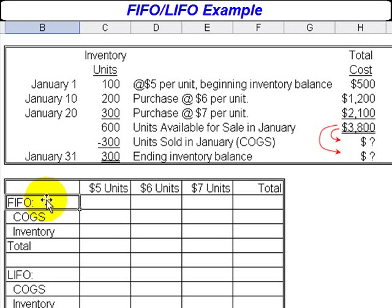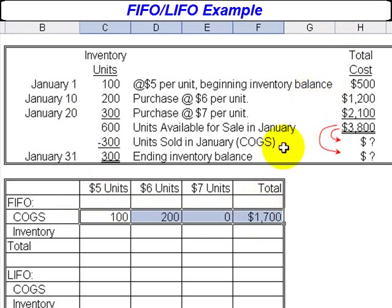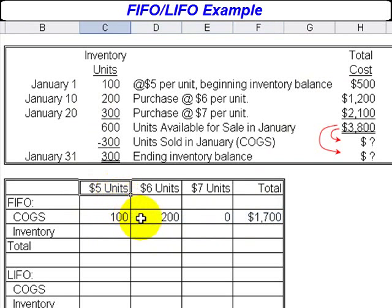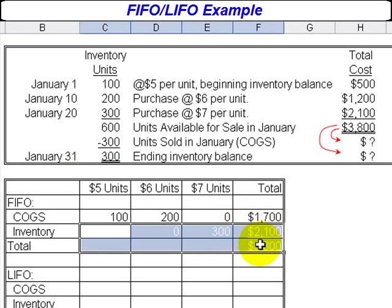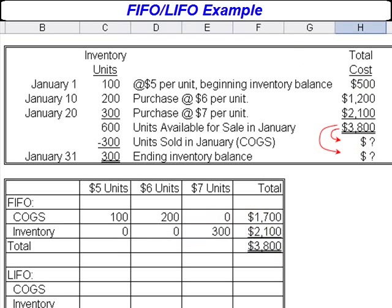Under First In, First Out, the 100 units in the beginning inventory would be the first units sold, and then another 200 units — the ones we paid $6 each for — would also be sold. So under FIFO, cost of goods sold will be 100 units at $5 per unit and 200 units at $6 per unit, a total of $1,700. The ending inventory then is the 300 units left that we paid $7 each for, giving an ending inventory balance of $2,100. We've now divided the $3,800 between cost of goods sold ($1,700) and ending inventory ($2,100).